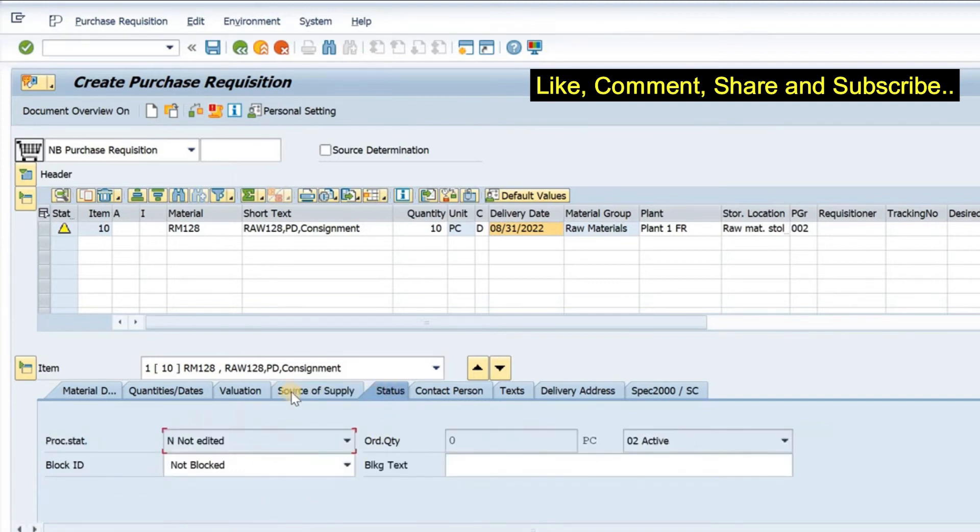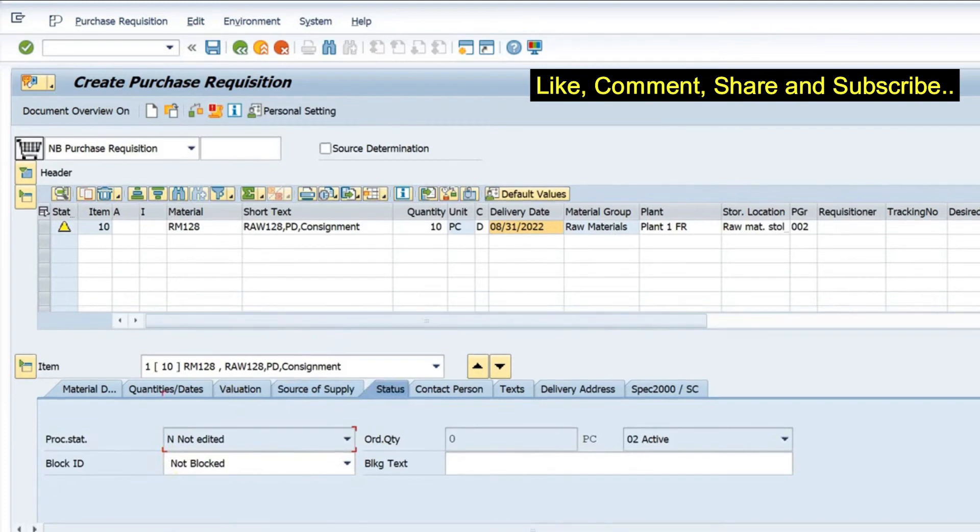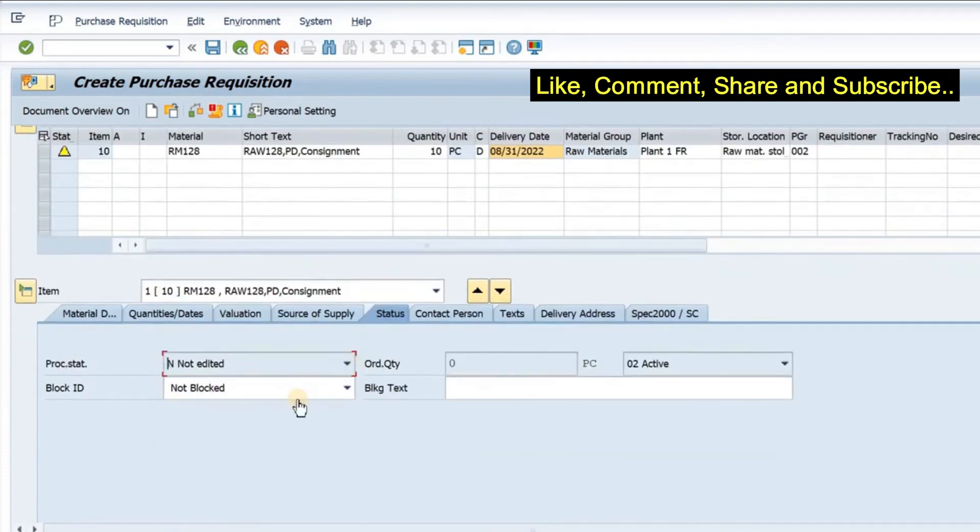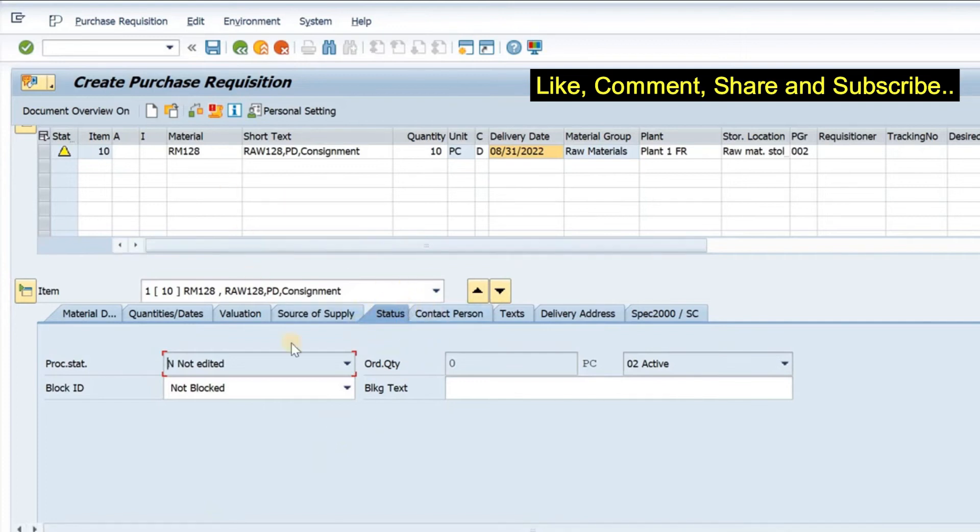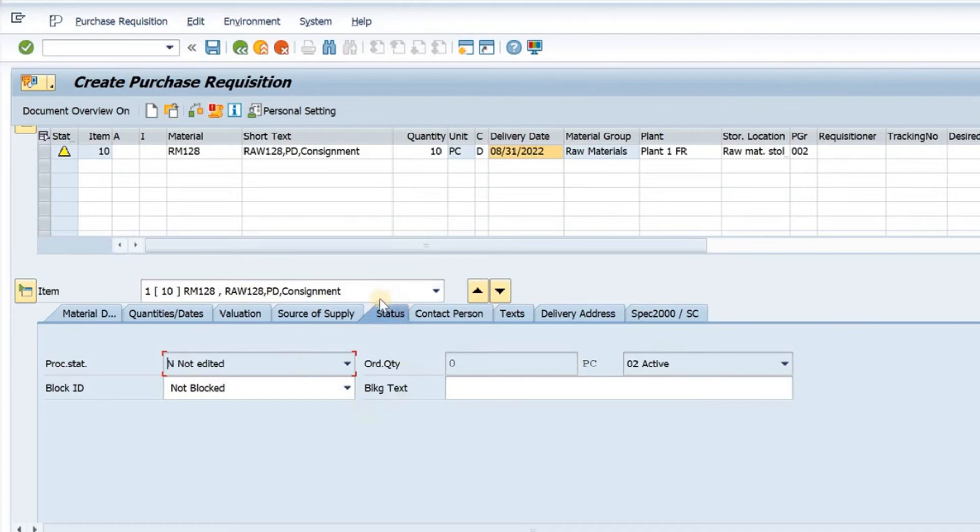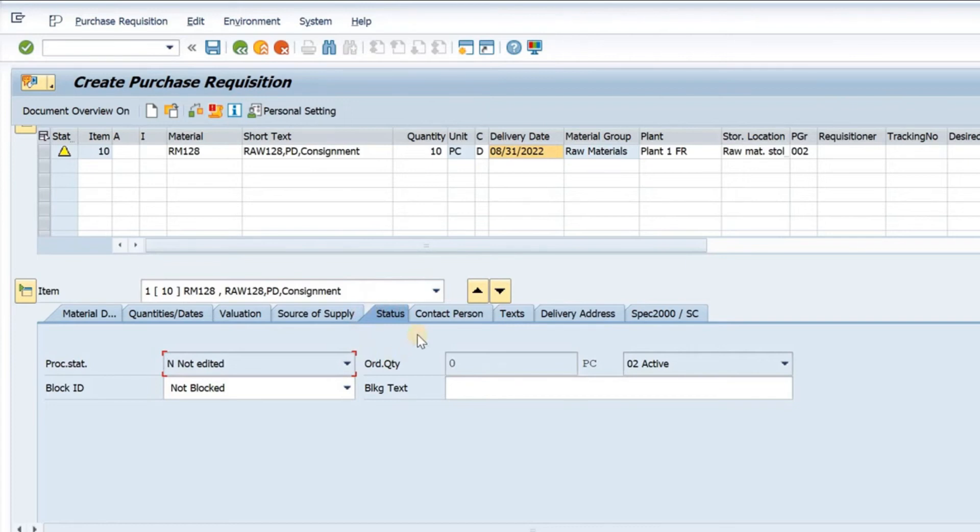If I go to status, we can see the purchase order. If I create a purchase order with respect to this PR, the details of the purchase order will be visible in this tab. This is an important tab where you can track the purchase requisition. Any follow-on documents from this purchase requisition will come here. Status tab is important for checking the follow-on options.